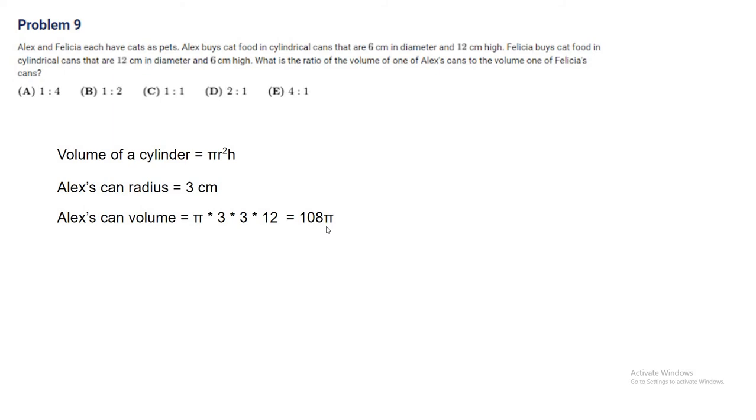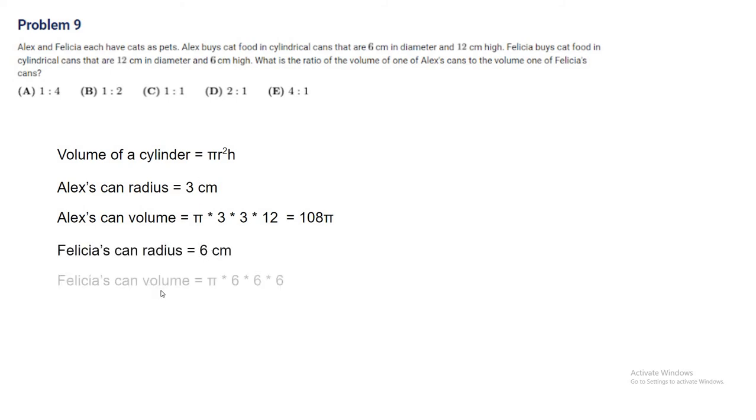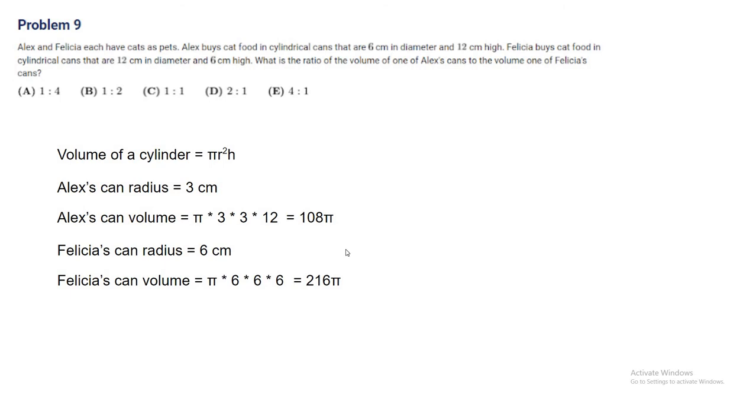We'll do the same for Felicia. Felicia's can radius, the problem is tricking you by putting the diameter instead of the radius. The radius is 6cm. The volume of the can will be 6 times 6 times 6 times pi, which is 216 pi. We're going to find the ratio of Alex's can to Felicia's can, which is 108 pi to 216 pi.